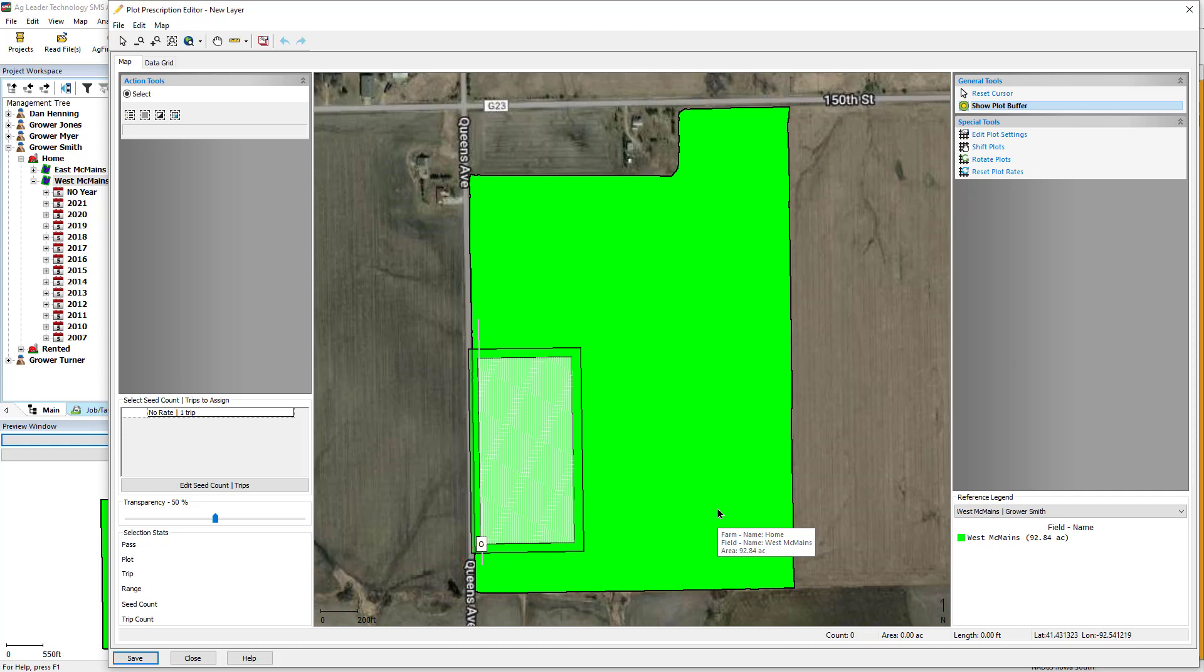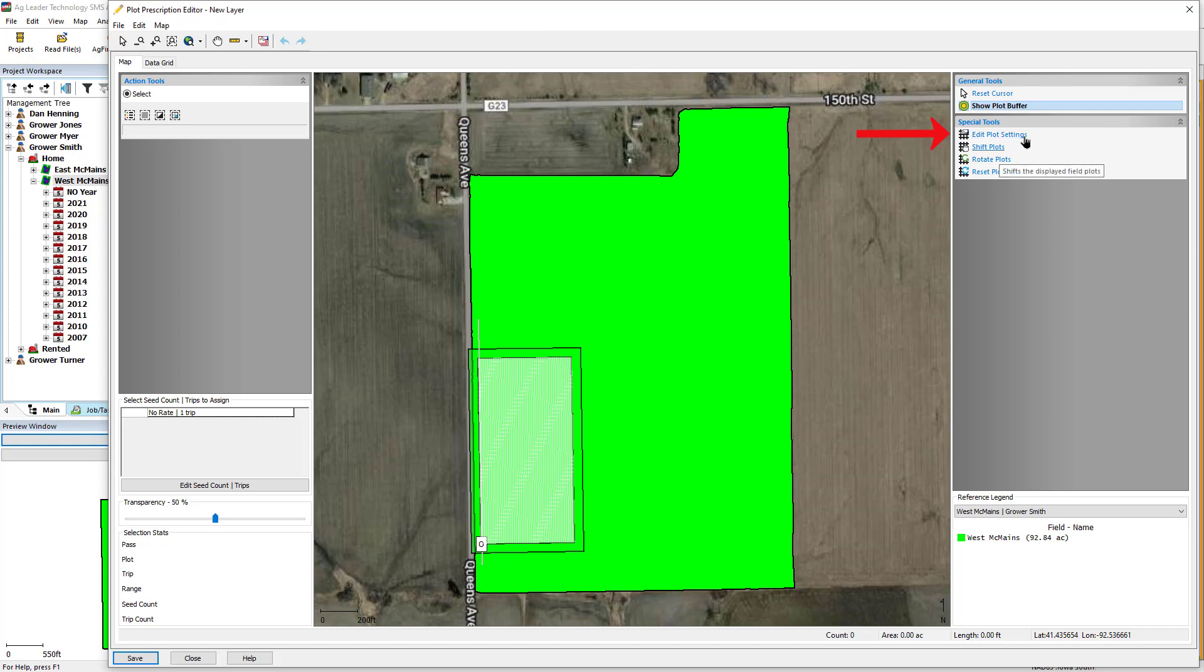If you need to make changes to the prescription, there are several tools available under the Special Tools section on the right-hand side of the screen. Edit Plot Settings will reopen the Field Plot Settings dialog and allow you to make changes to the baseline and plot parameters.